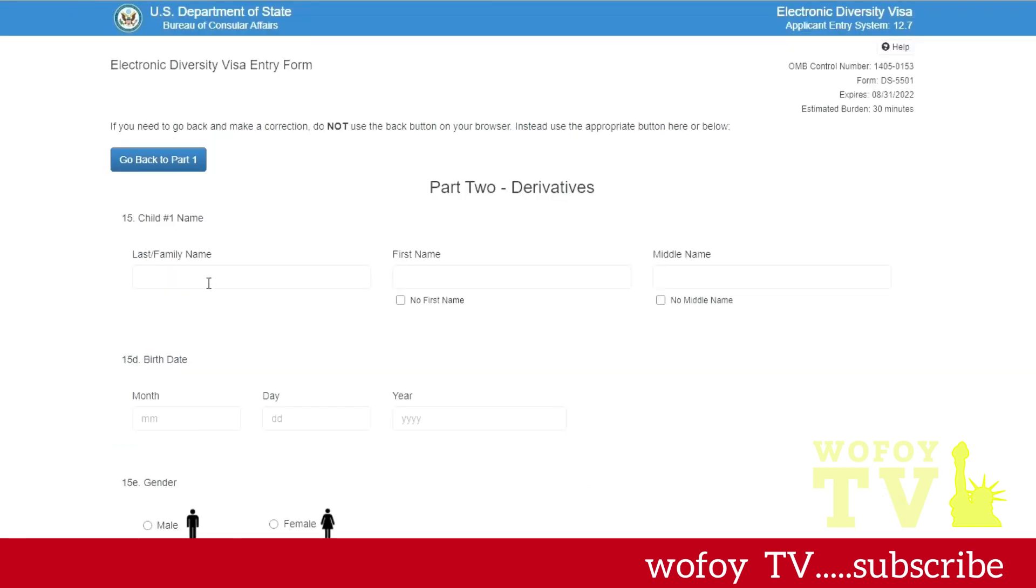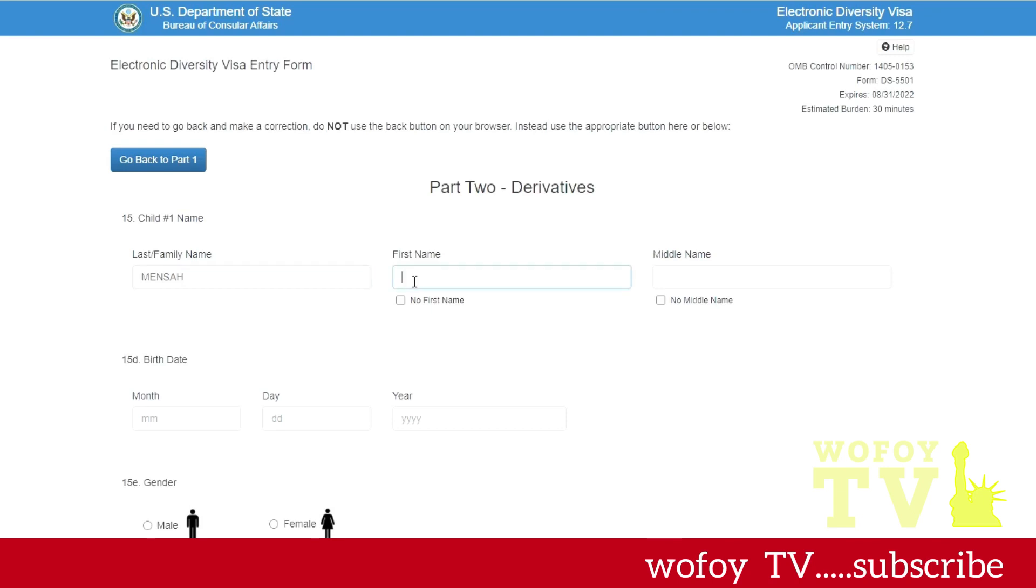All right, so now I'm on Part Two. Part Two, because I selected unmarried, if I were a married person, it would ask for my spouse's information here before we go to Part Three with my children. But since I said it's just me and my child, Part Two will ask for my child's information. So I'm typing, and it doesn't matter whether you type in the oldest child or the youngest child first, it doesn't matter.